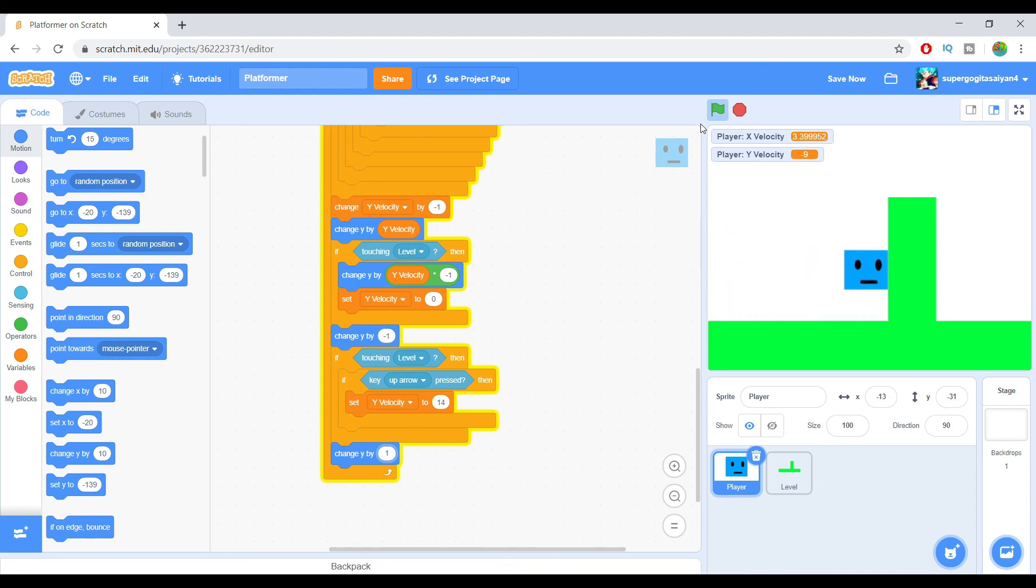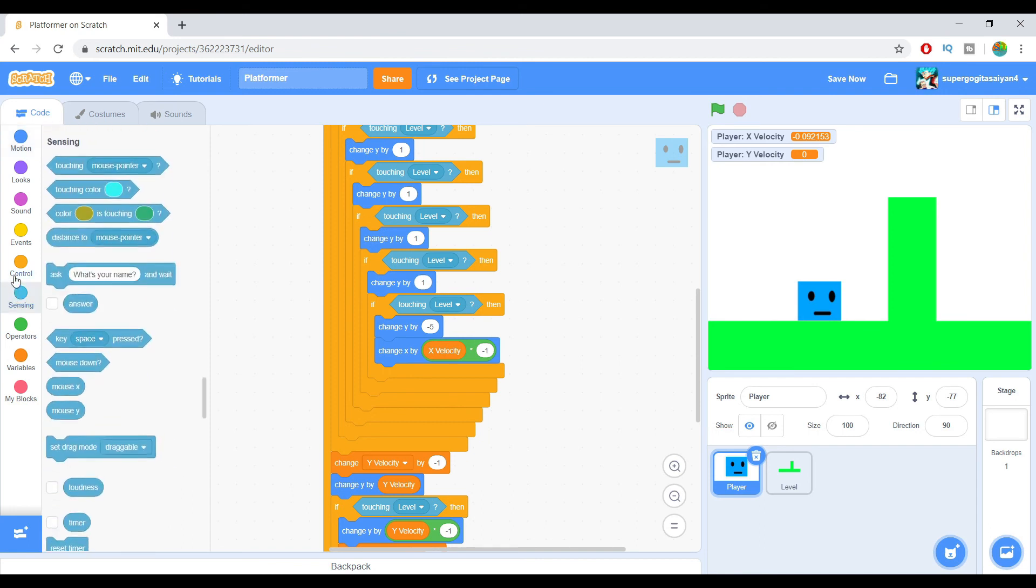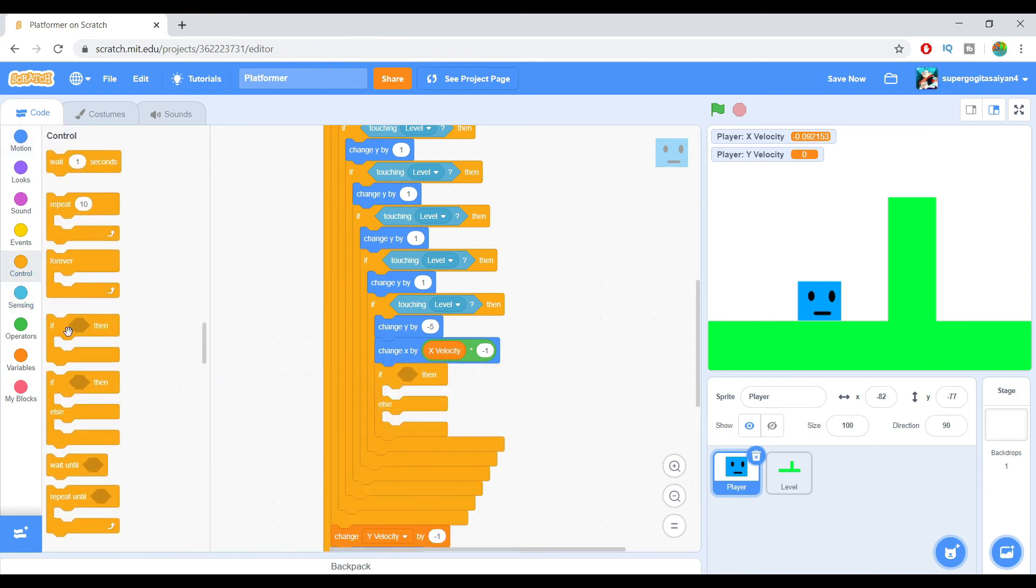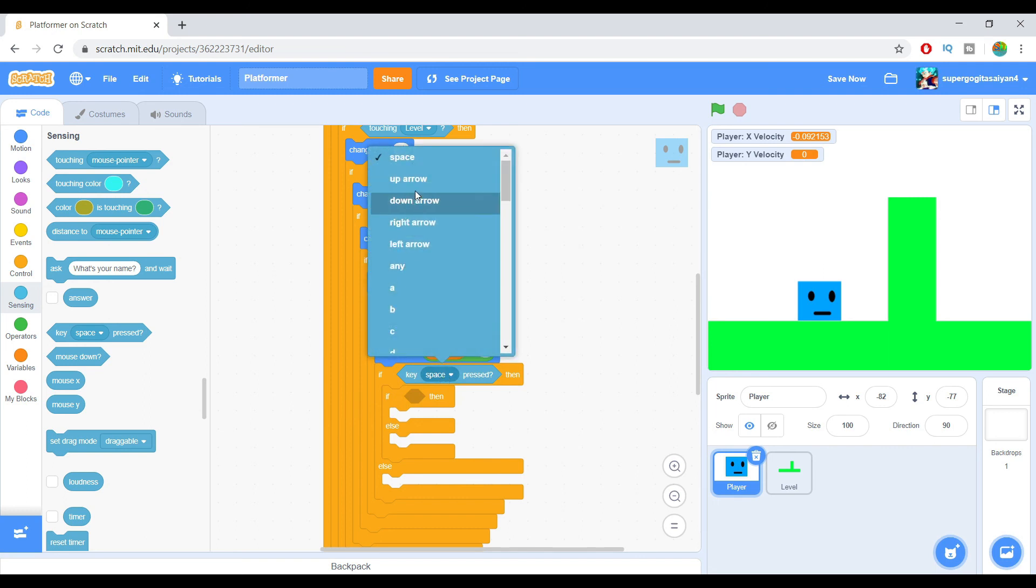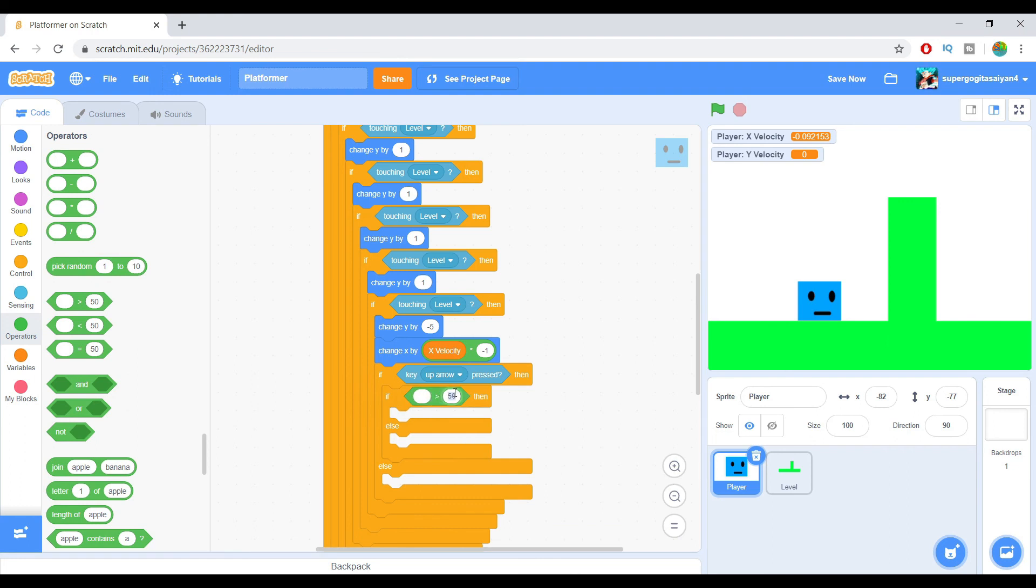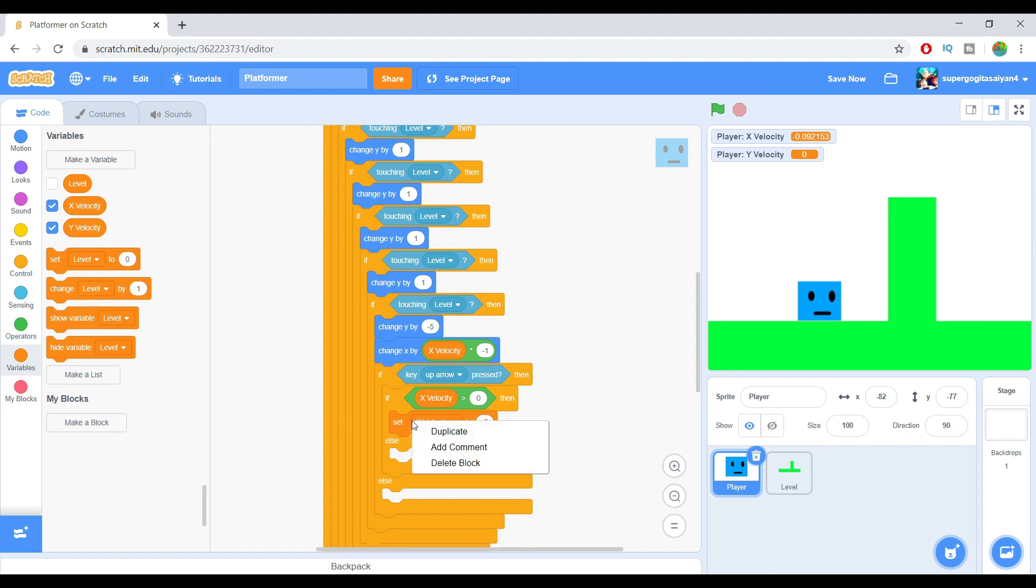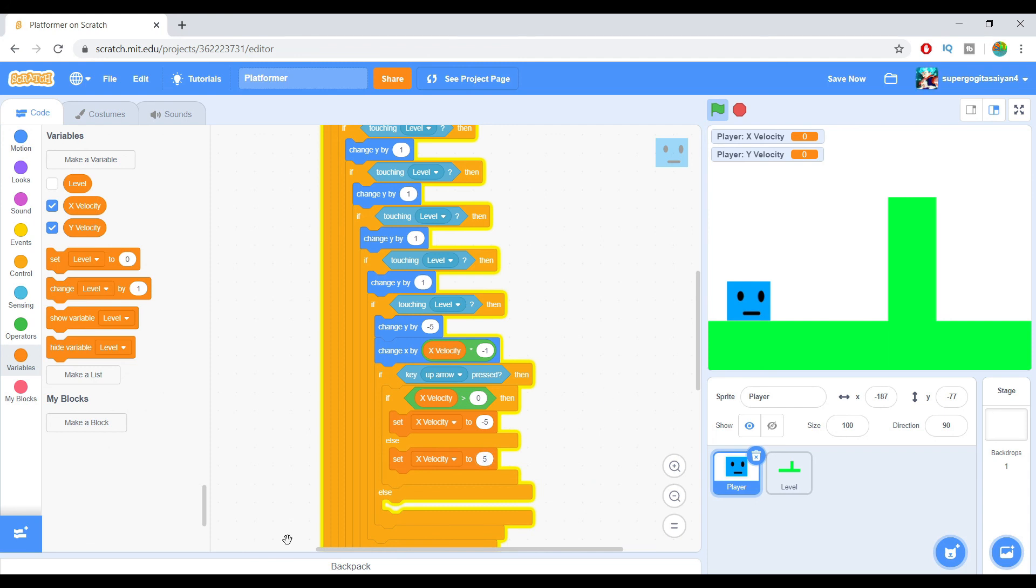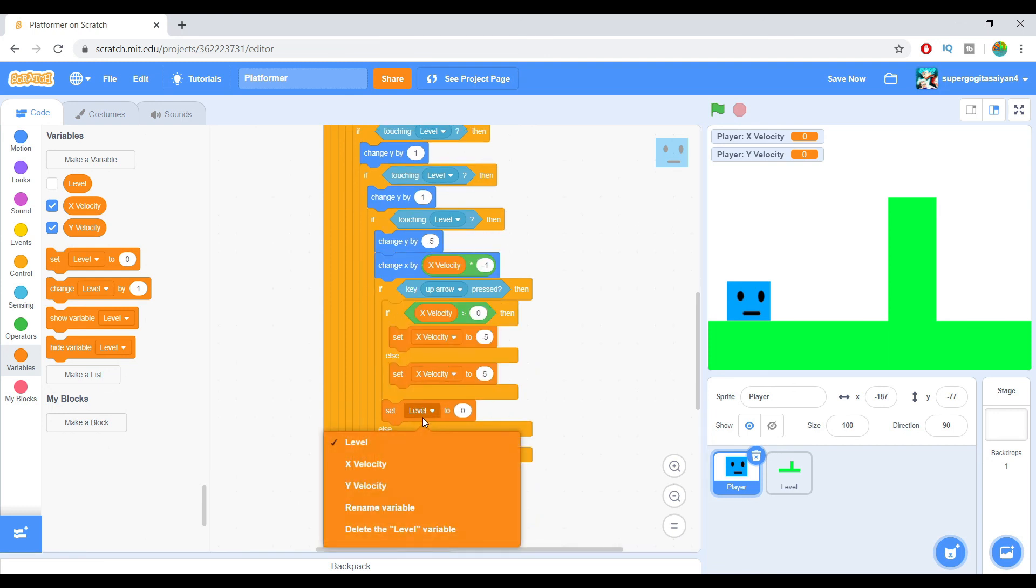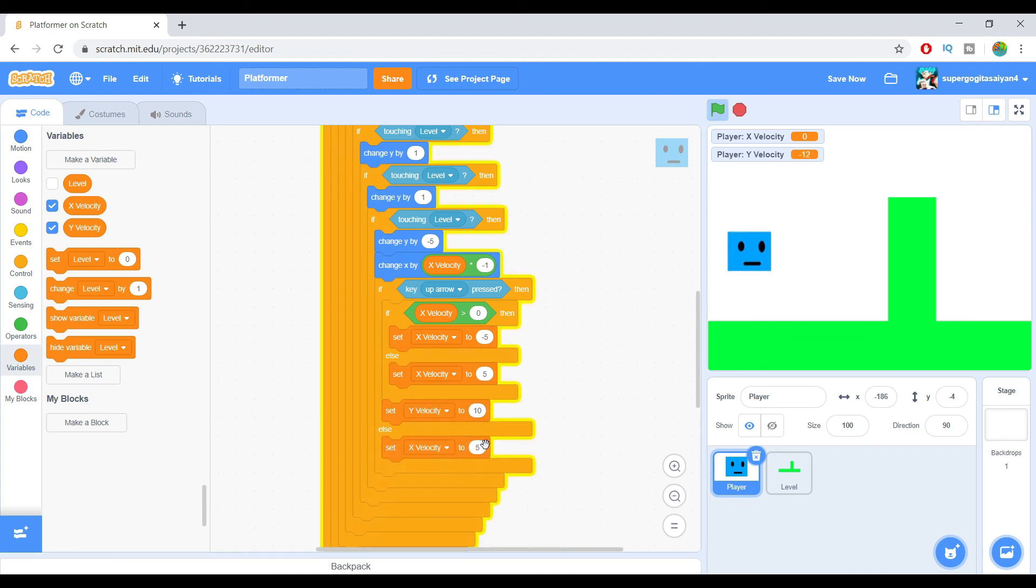Right now we're just going to make a wall jump because we can't just jump if you don't have wall jump script. Go on top over here and add this script. If up arrow pressed, set Y velocity by 10 and then set X velocity to zero. So that's that, you get this. So now there you have it, the wall jump.